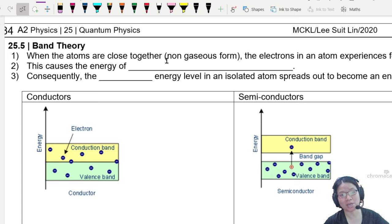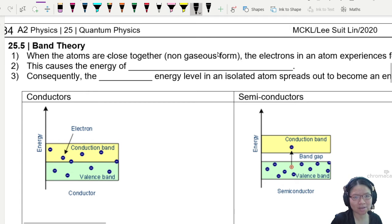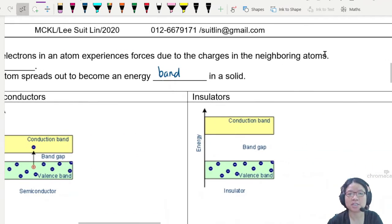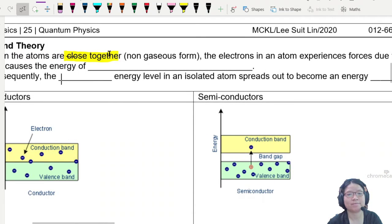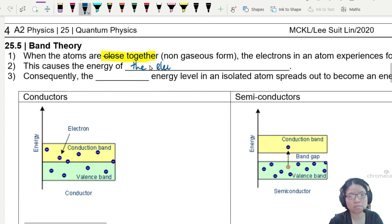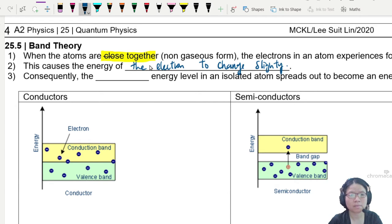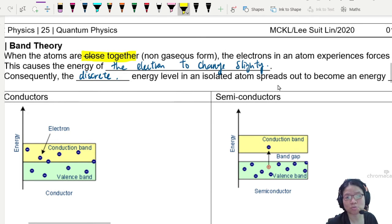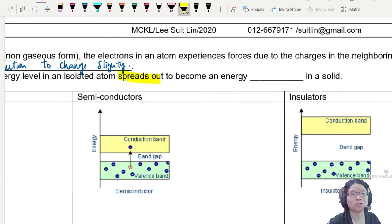When atoms are close together — specifically in non-gaseous form — the electrons in an atom experience forces due to changes in the neighboring atoms. The neighboring atoms influence each other. This causes the energy of the electron to change slightly. Consequently, the discrete energy level in an isolated atom will spread out to become an energy band in a solid.